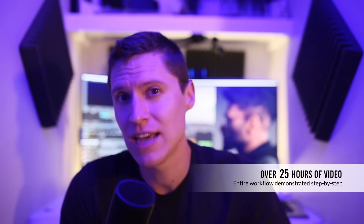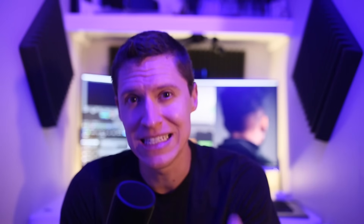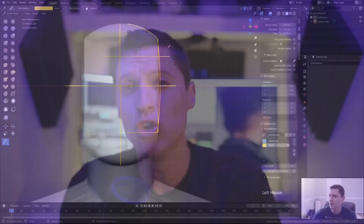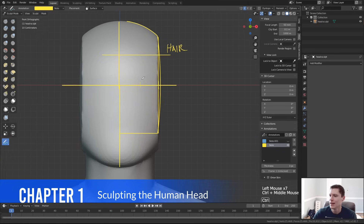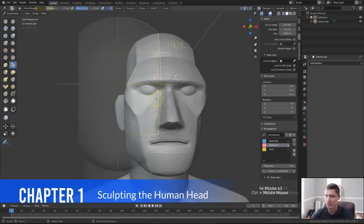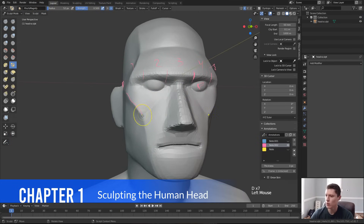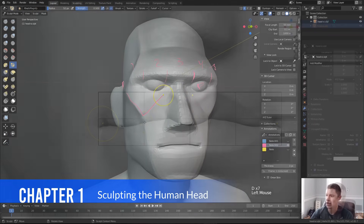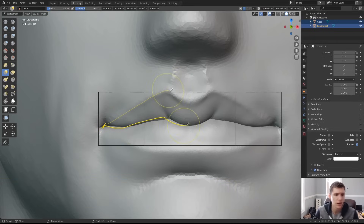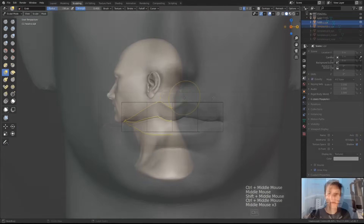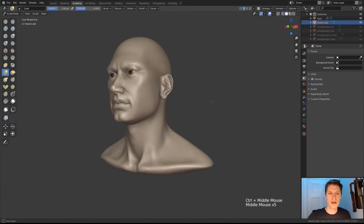With a runtime of over 25 hours, every step of the process is covered in detail. Beginning with a Loomis style sculpting formula, my goal is to make it as easy as possible to get started on the right foot. From there, we will focus on refining each facial feature individually until we have a fully formed human head.